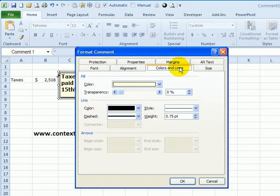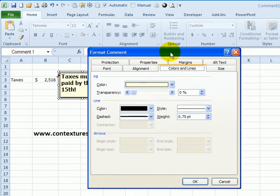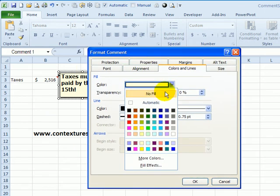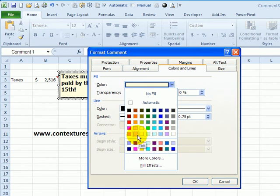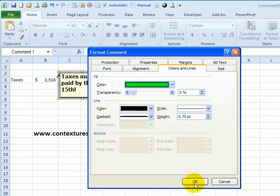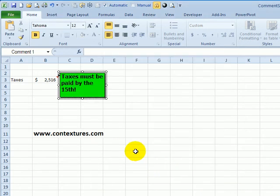So I could go to colors and lines, and instead of this pale yellow, I could pick something a little brighter. People are sure to notice.